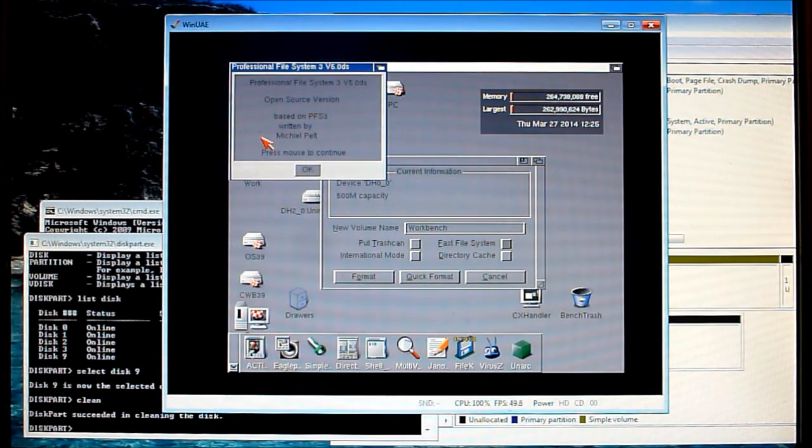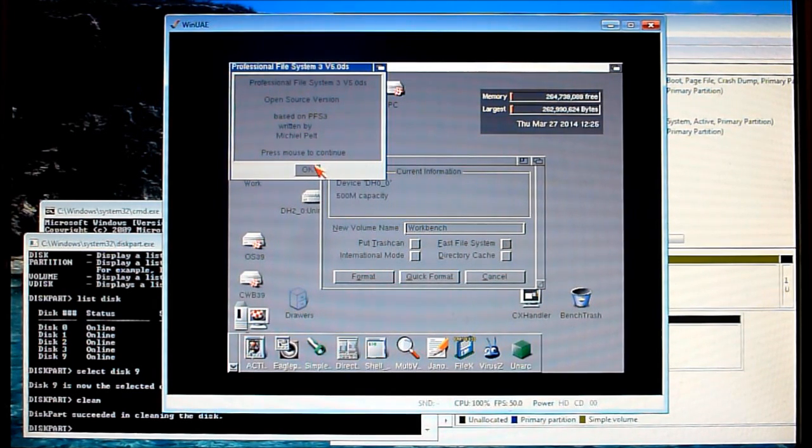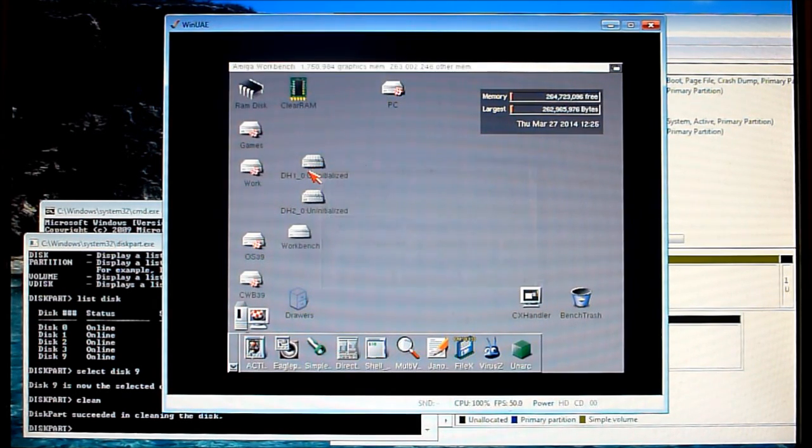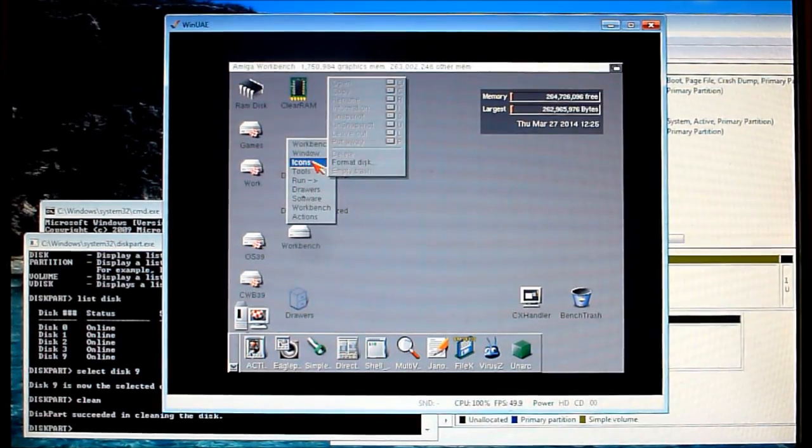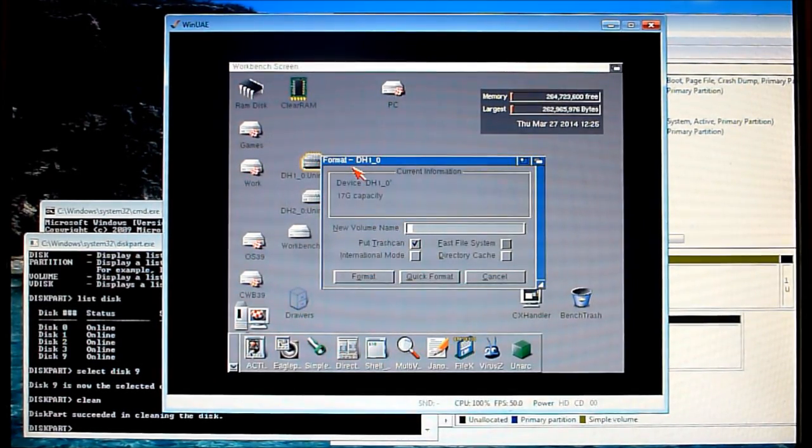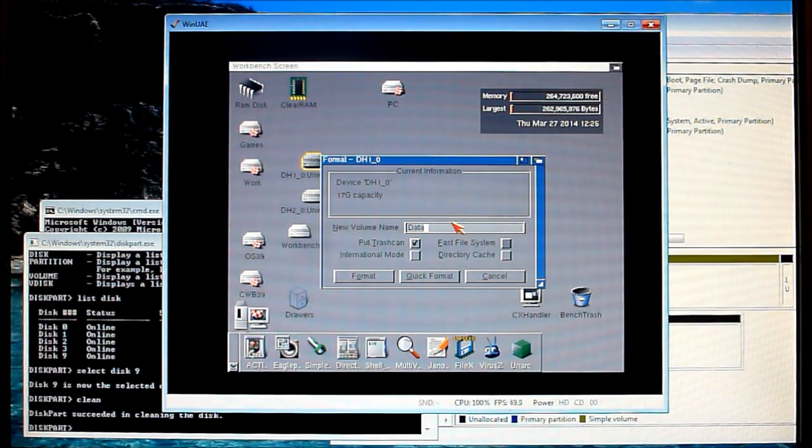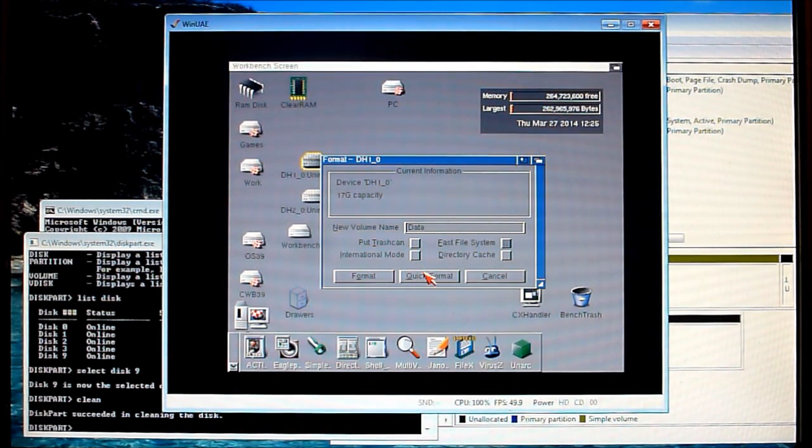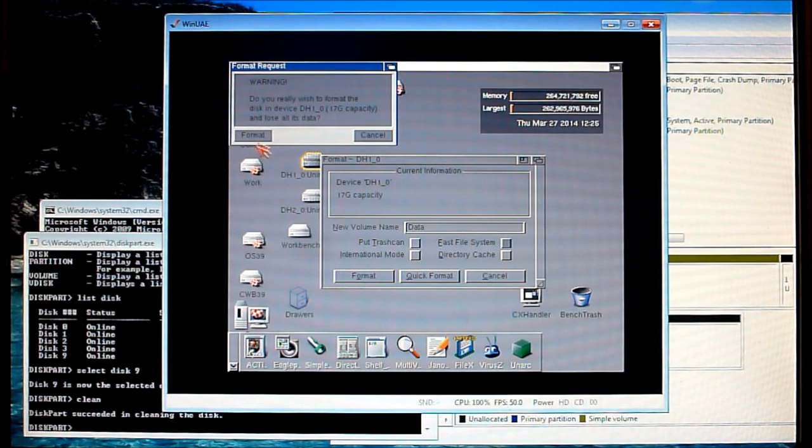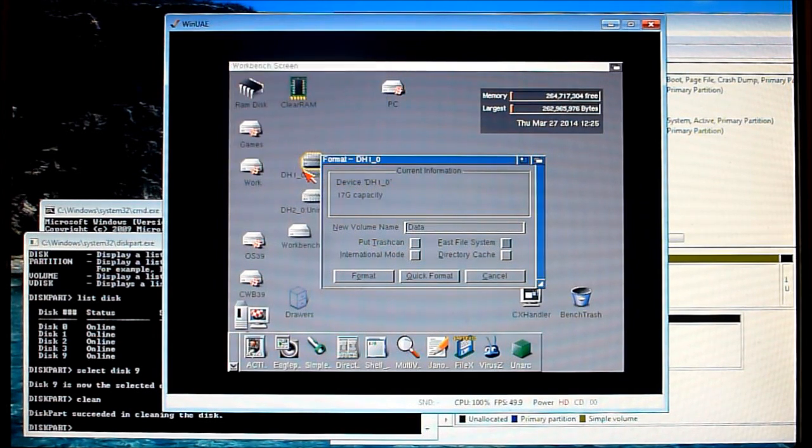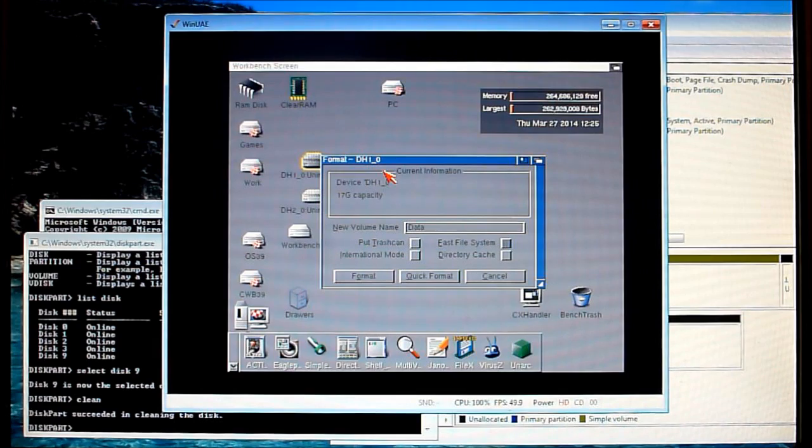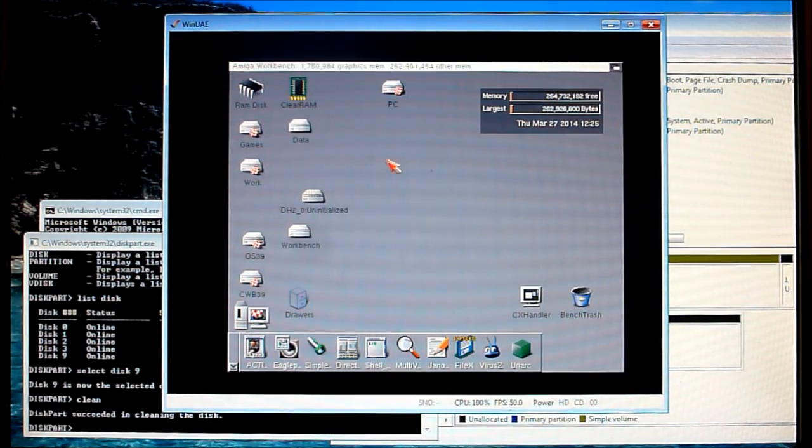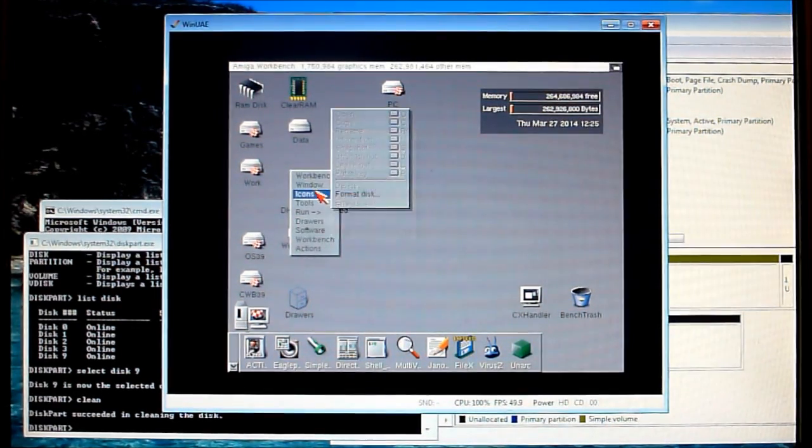Always do a quick format and your PFS3 is loading up now, it gives you a prompt here as you format the drive. Call it anything you like. And finally the last one.